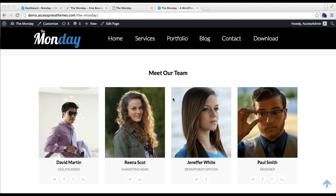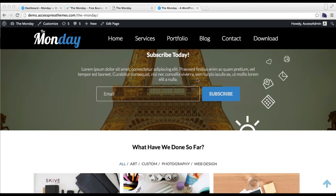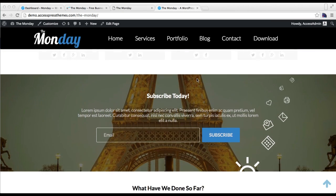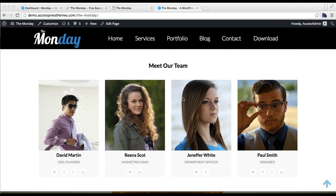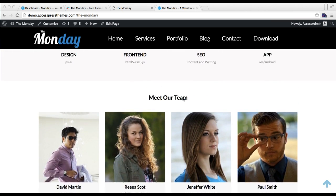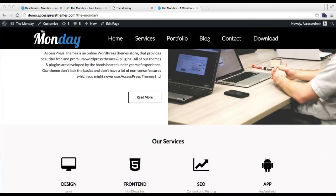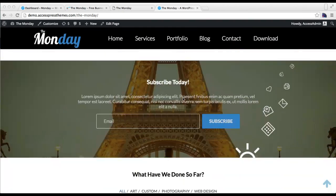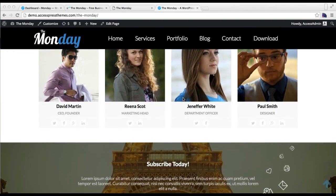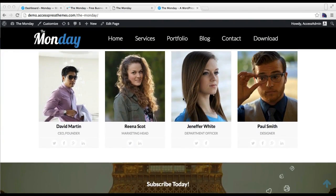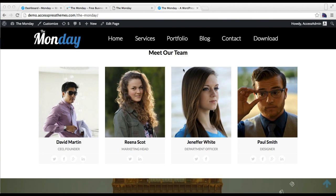Hello everyone, welcome to the video tutorial of Monday theme from AccessPress Themes. In this video, I'll show you how you can configure the team member section and the subscribe section as in our demo site. This is the demo site of Monday, so I'm going to start by configuring this team section.